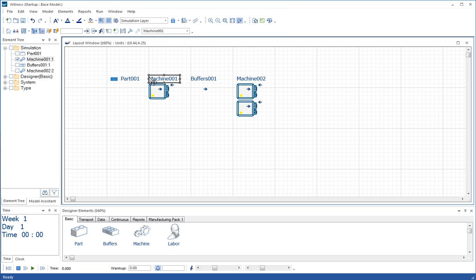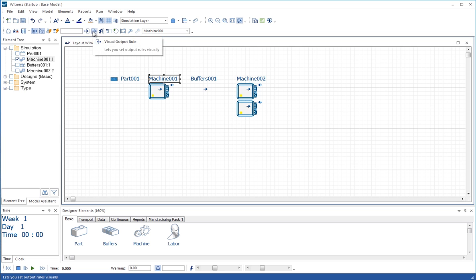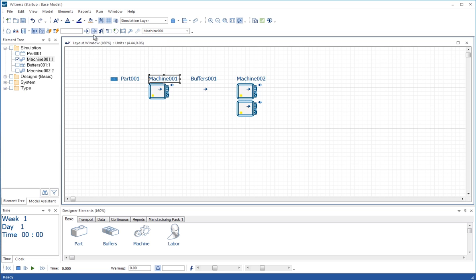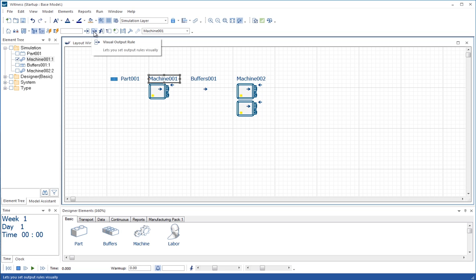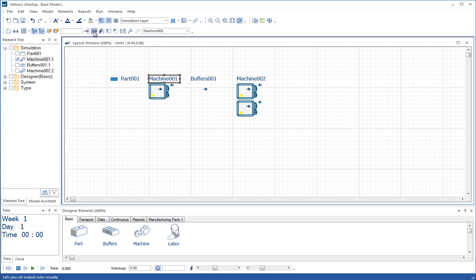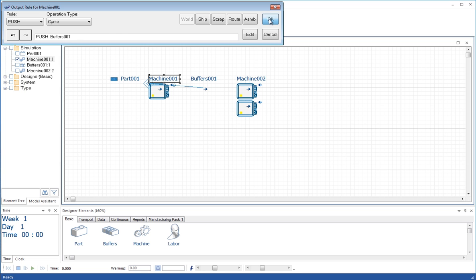Leave that machine selected and let's do a push rule. That's the button next to here. Don't get confused between these two buttons. The first one on the left is pulling things into something. And the one on the right is the visual output rule that is pushing out of something. So let's use that push rule now, the out rule, visual output rule, to push. And all we do is click on the buffer, OK, and that's defined that rule.